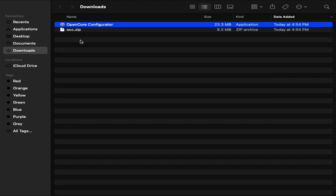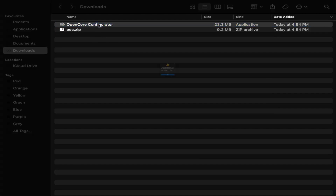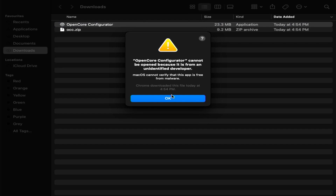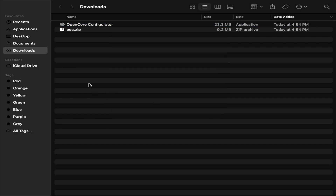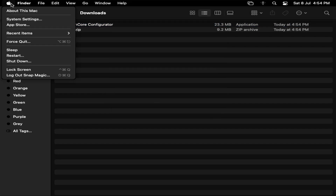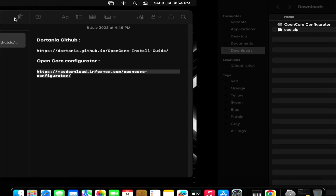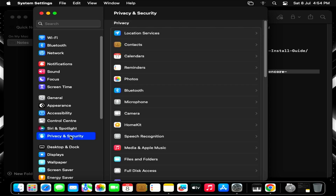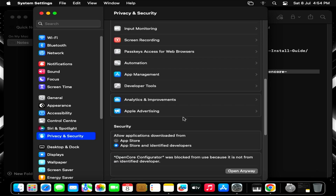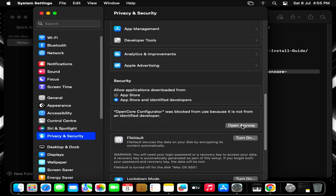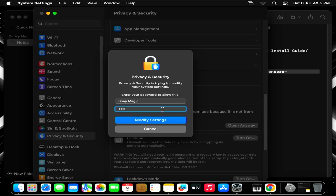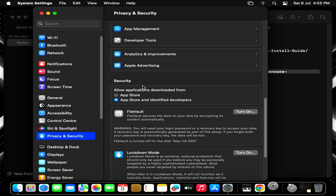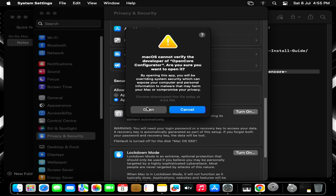Double-click to unzip. Now open. Click OK and go to System Settings. Open Privacy and Security, scroll down and click on Open Anyway. Enter your password. Now click on Modify System Settings and open.